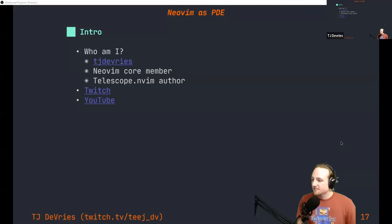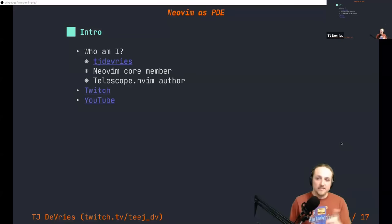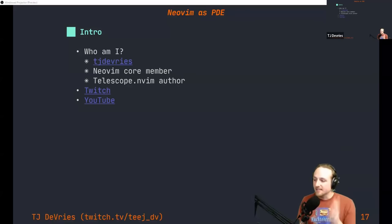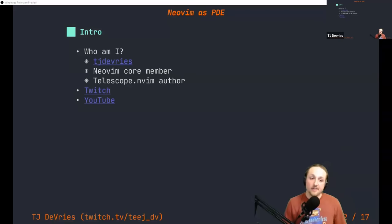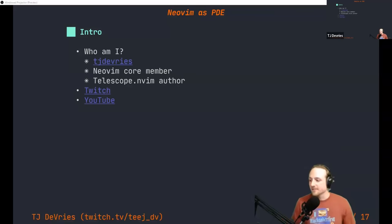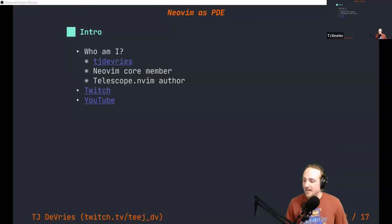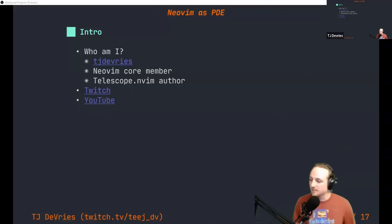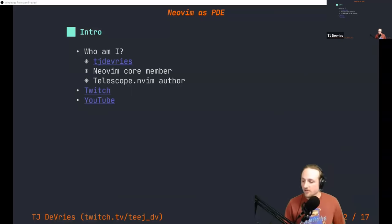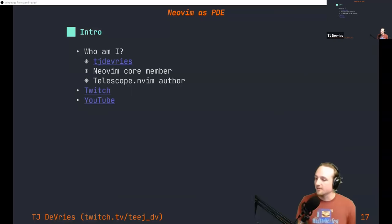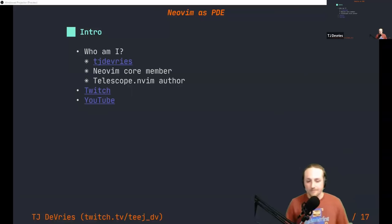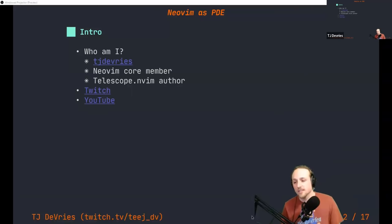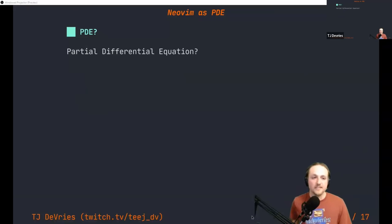As we're going, please feel free to message in the chat and say something — I can see the chat right now, so I should be able to respond or stop if you have any questions. I want it to be interactive, and hopefully I'm not the only one talking the whole time.